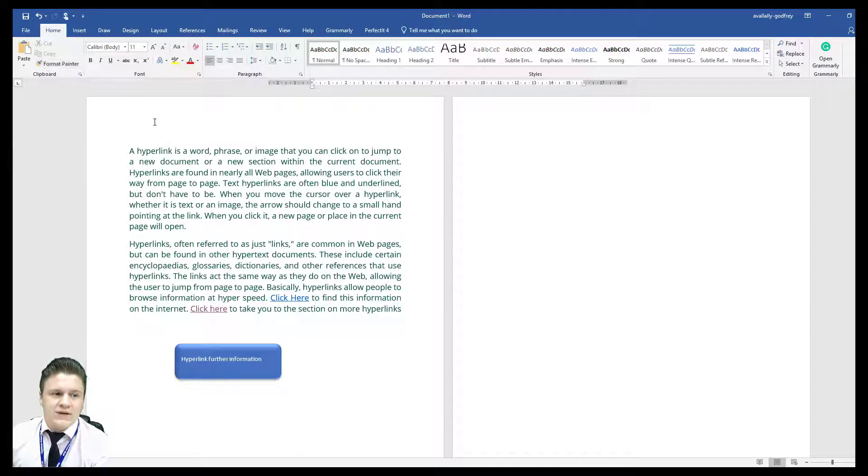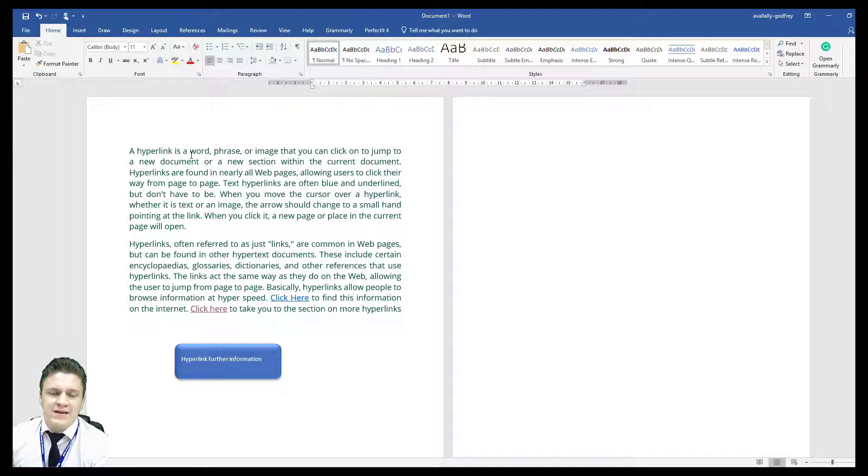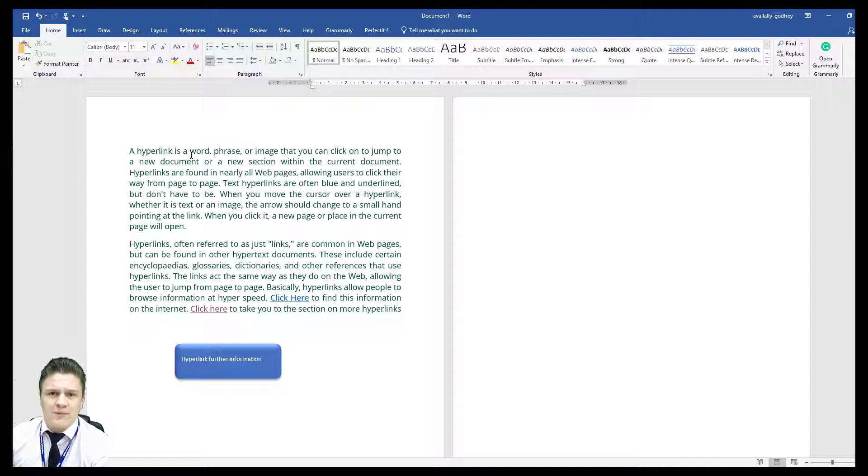Also, in saving as a PDF you remove any traces of where that document was edited, who edited it, when it was edited, when it was opened. It simply becomes a flat file document of text.